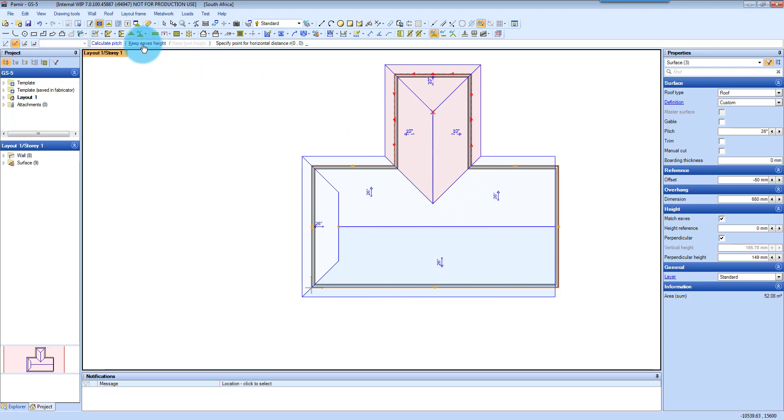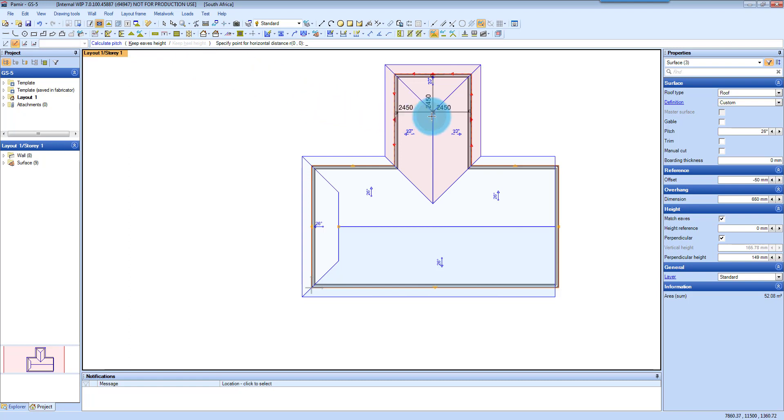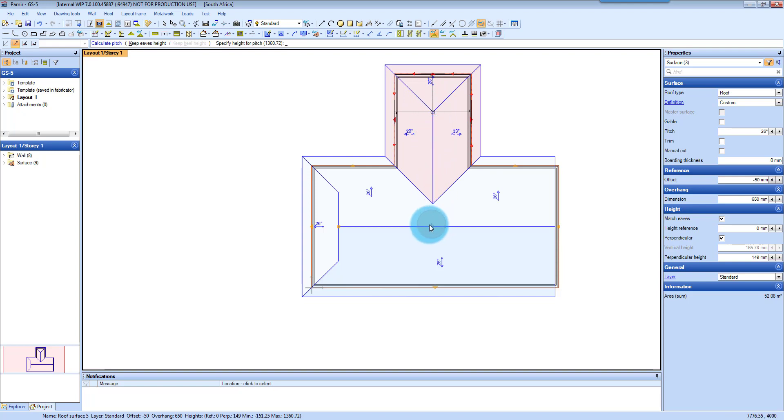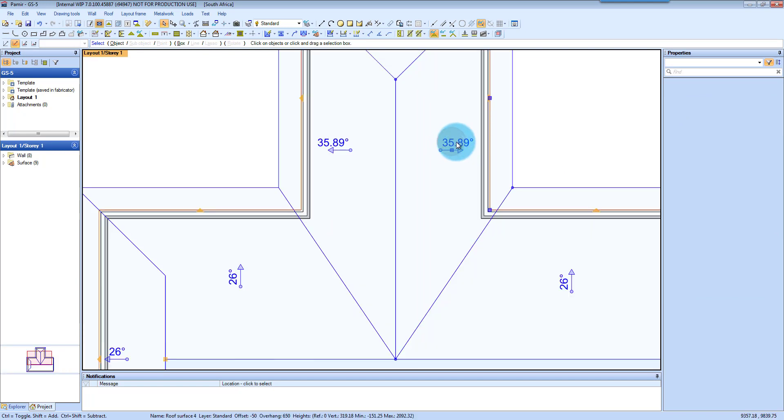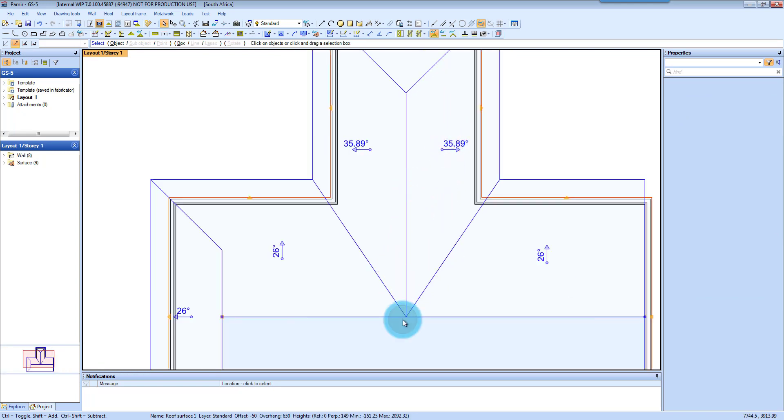Then here you can choose. Keep the eaves height or the heel height. For this example we are going to hold the eaves height. So I'm going to ask you where do you want to move it from. So I'm going to choose that point. And then I'm going to choose a height point on the main building. And you can see the software then modifies those to match your ridge.